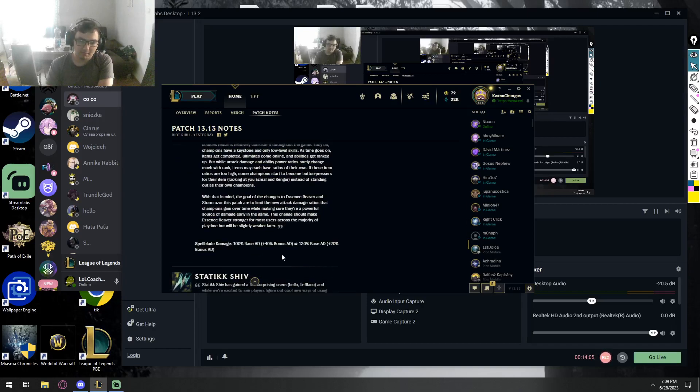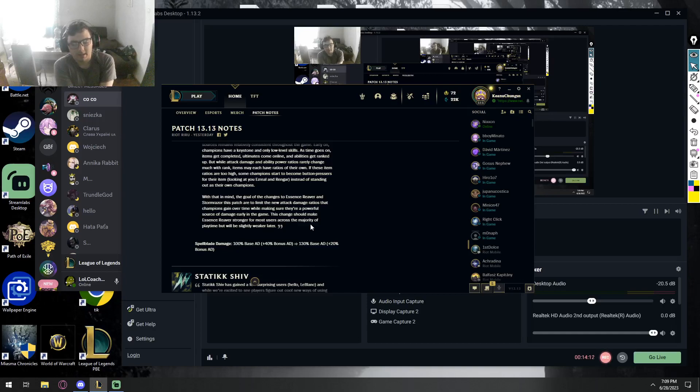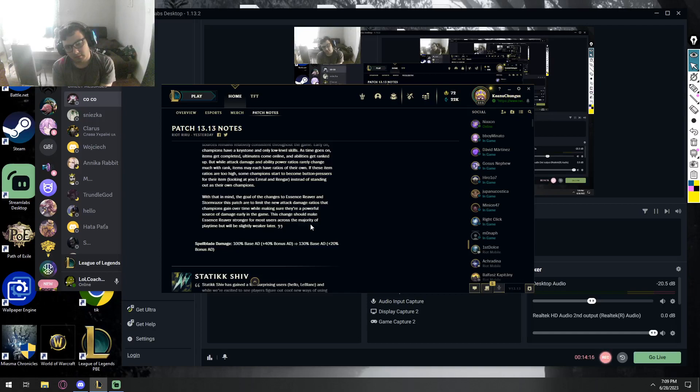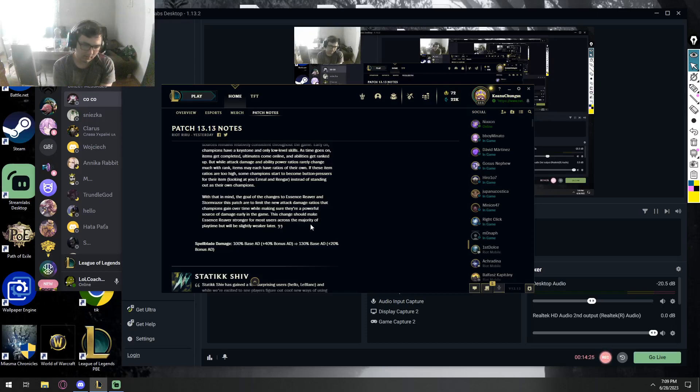Spear Blade, base AD gonna be higher by 30 percentage, but the bonus AD gonna be less by 20 percentage. I don't know how good of a trade-off this is, because now champions that want to scale with this item really well into the game, like Rek'Sai, Ezreal, stuff like that, they're gonna get less value out of it.